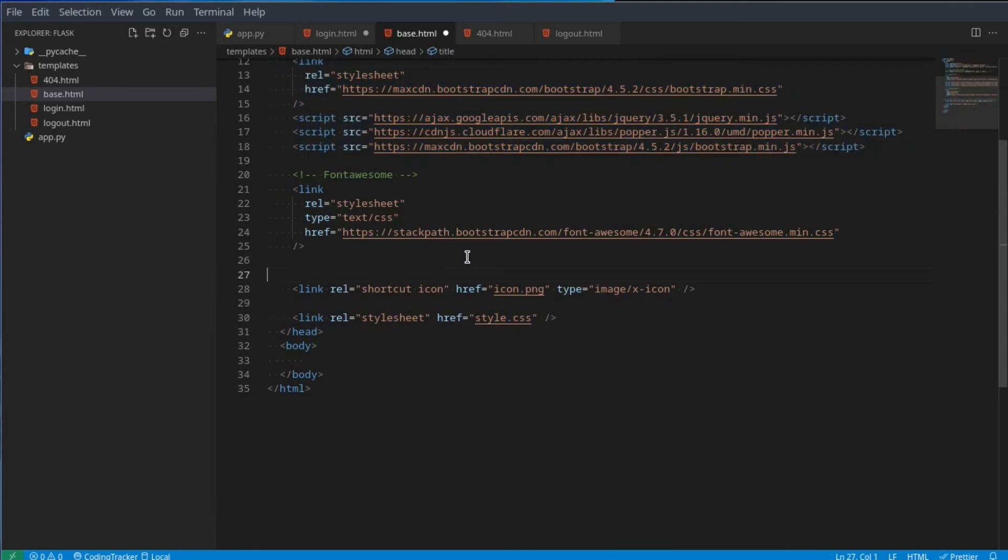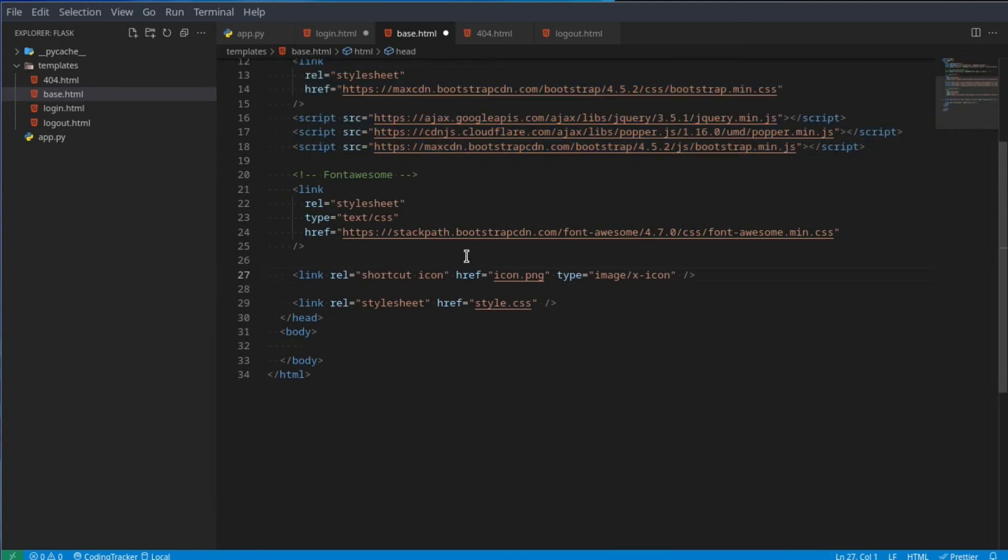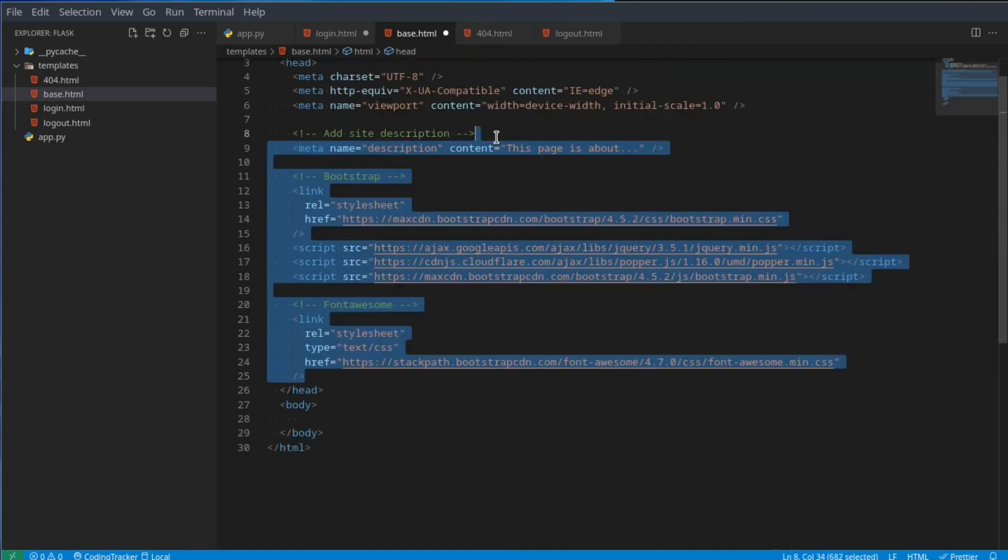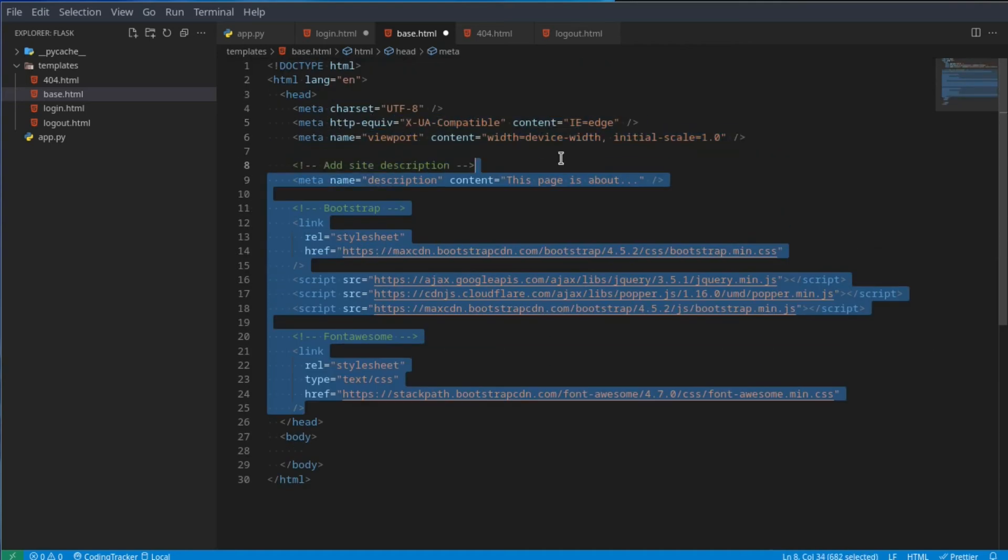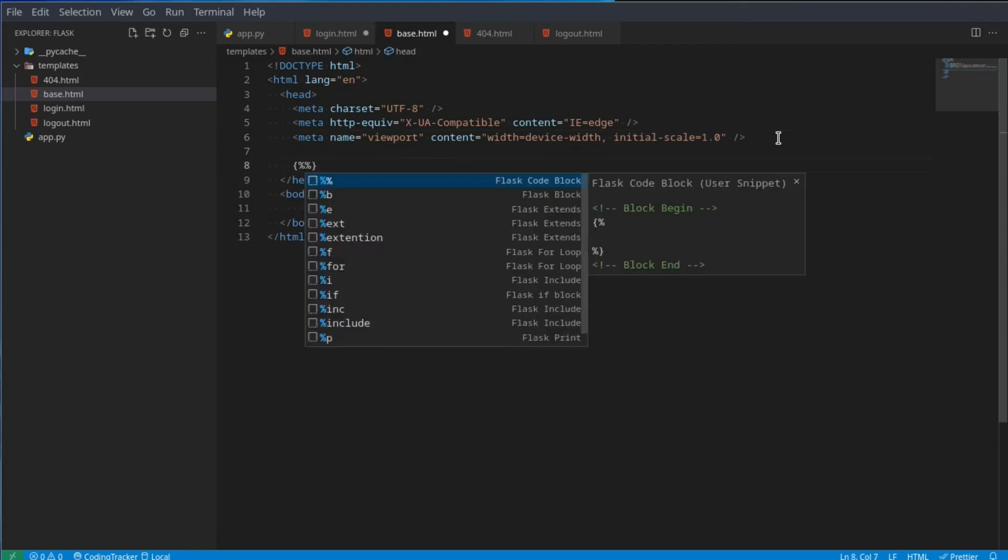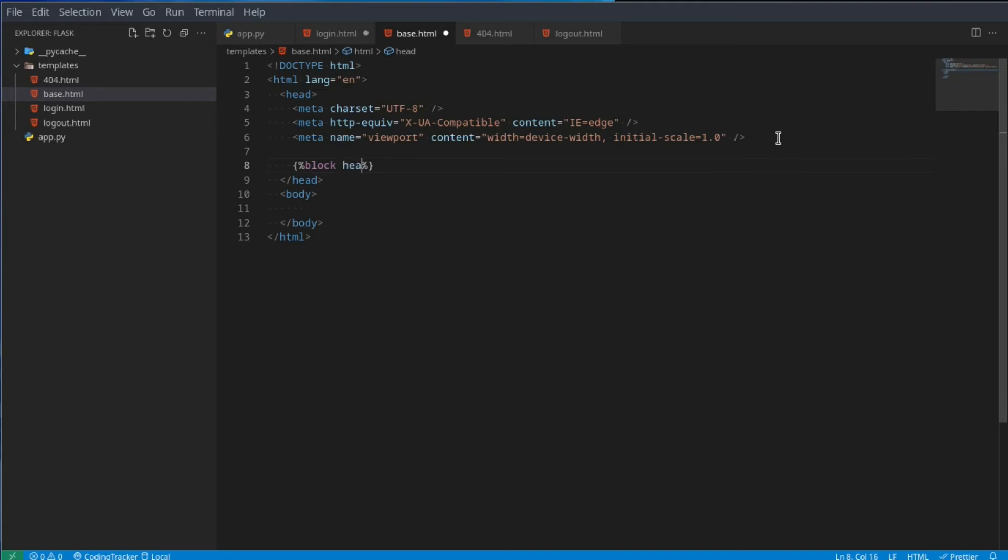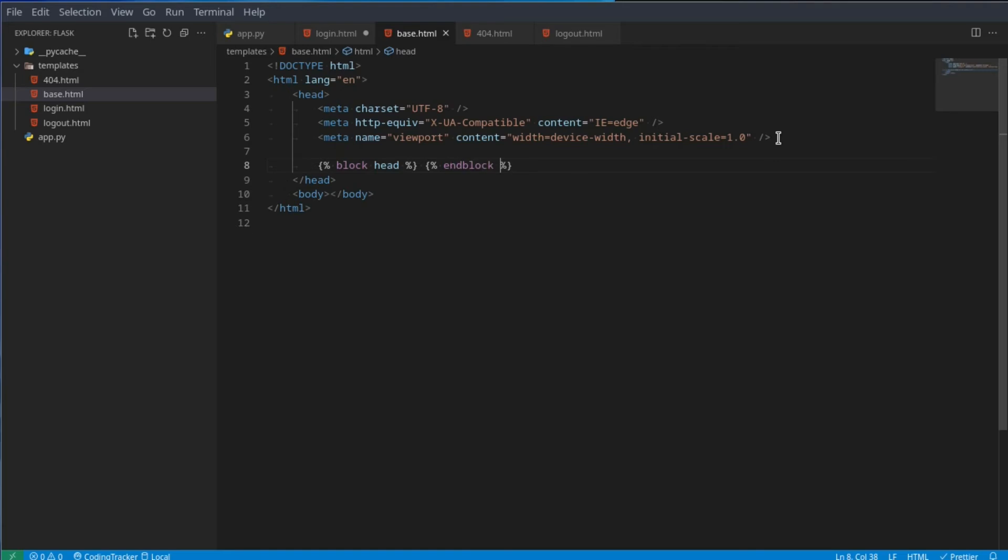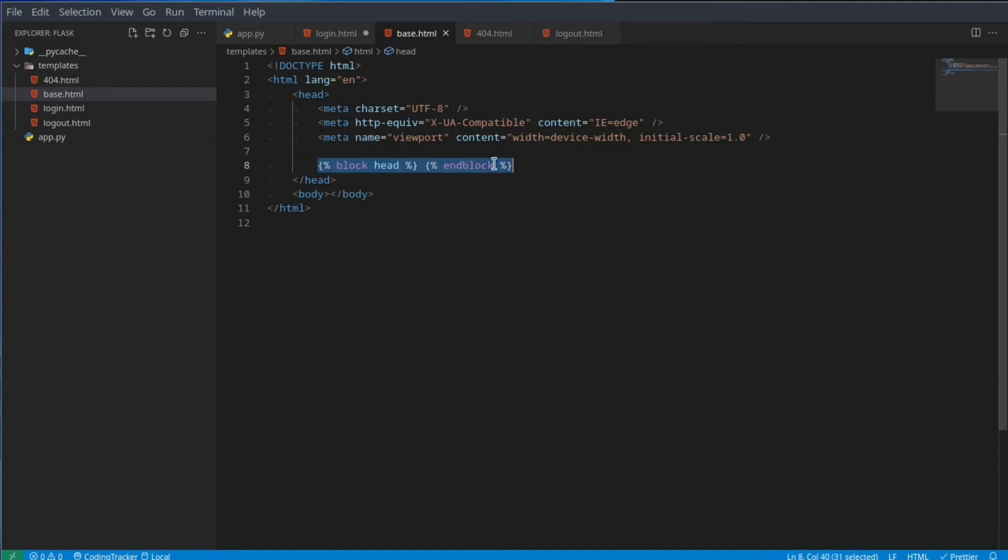This will contain all of the base code for our whole website. You can say HTML, and you can ignore most of this. Nothing here is really important. To put data in here dynamically, what we could do is say block and then what the block name should be. In this case we could say head because this is for the head of the page. And then of course here we can just end off the block.